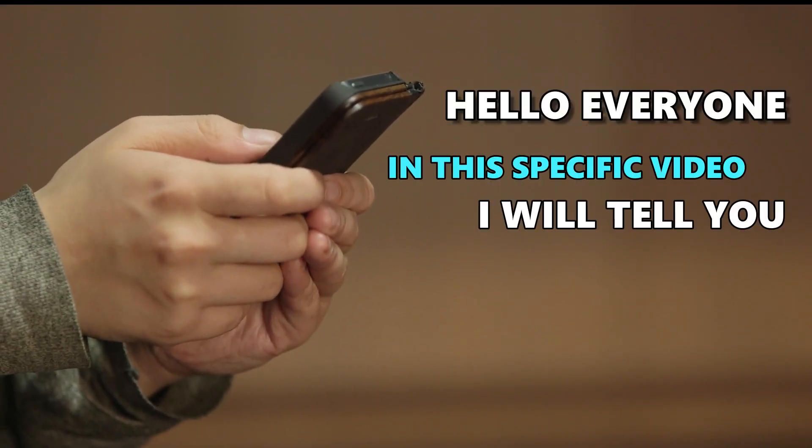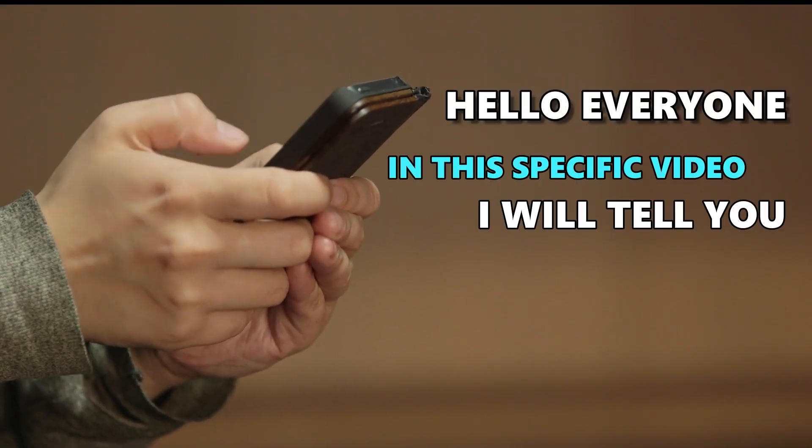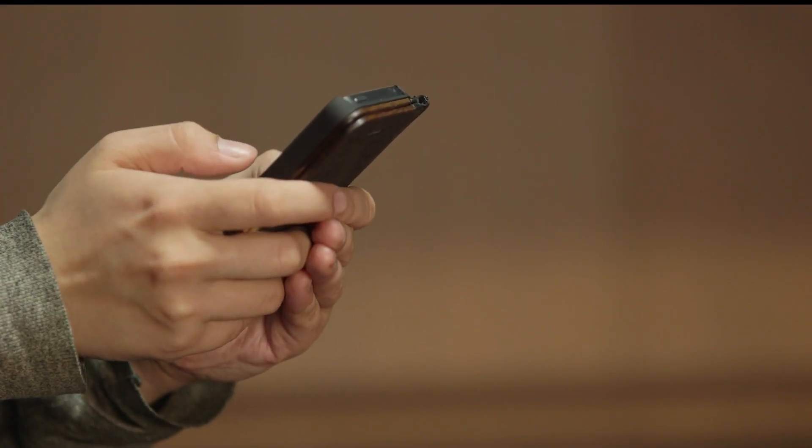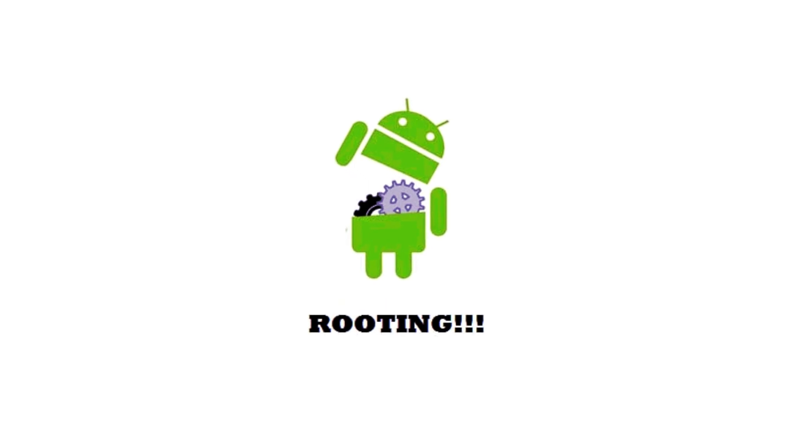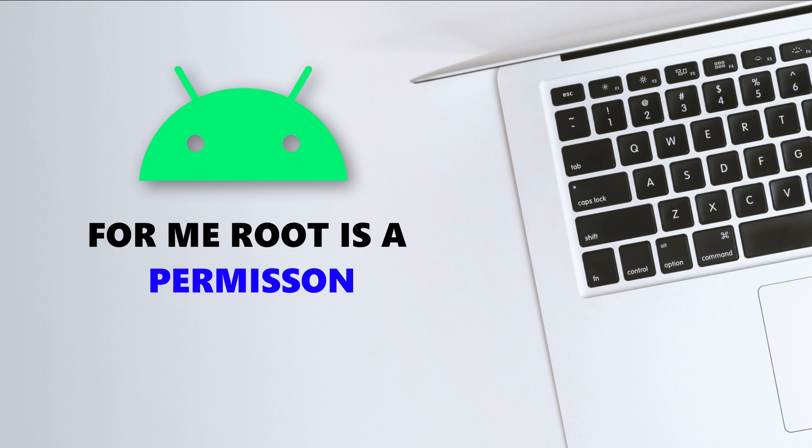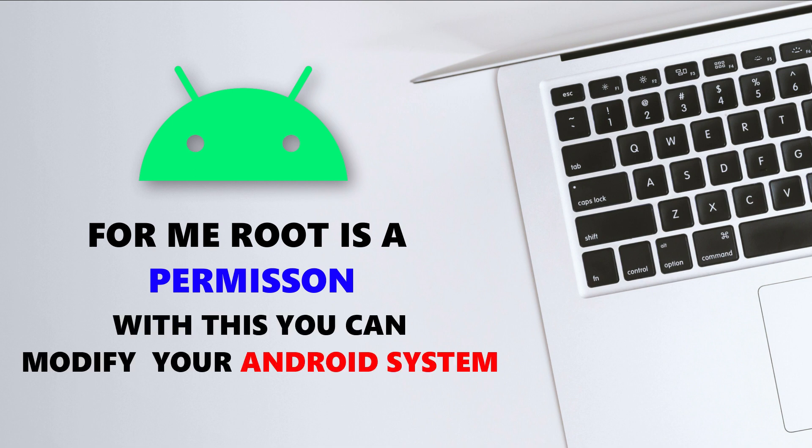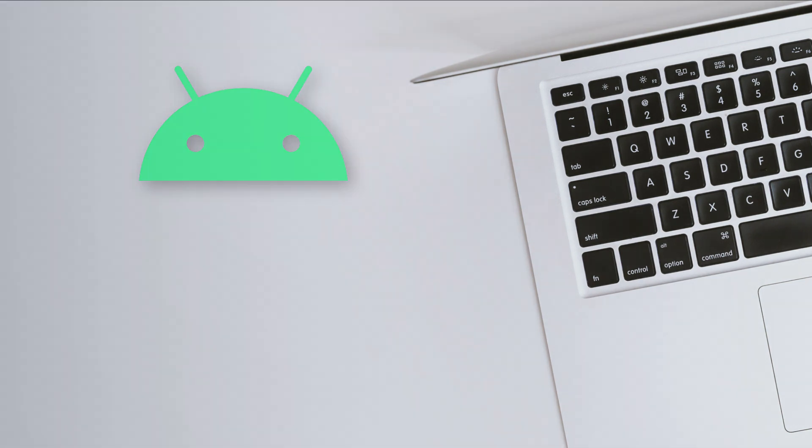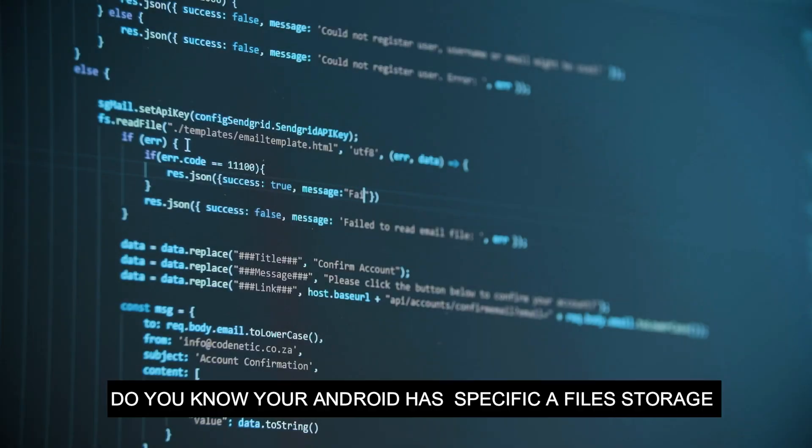Hello everyone, in this video I will tell you everything about rooting. What is rooting? For me, root is a permission with which you can modify your Android system.